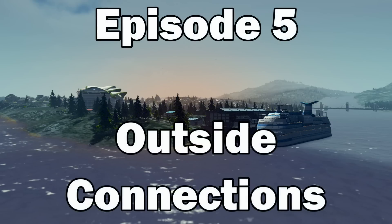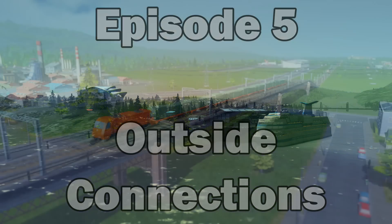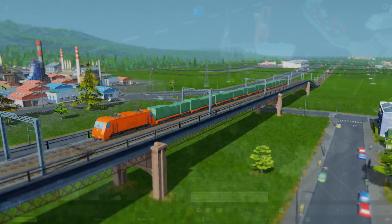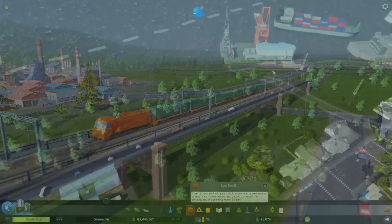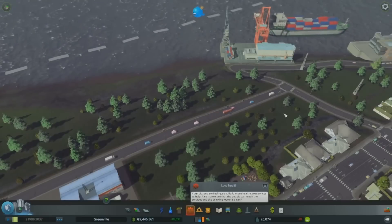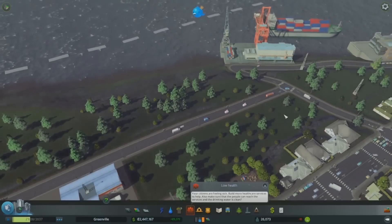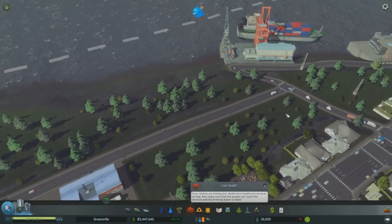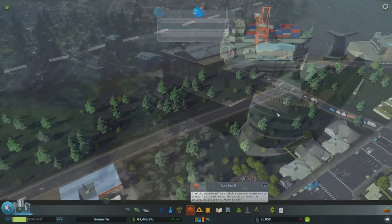In Cities Skylines every city needs to be connected to the outside world, and outside connections provide you with two significant benefits. The first is the ability to import and export goods, and the second is tourism.